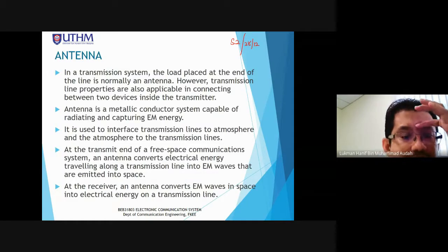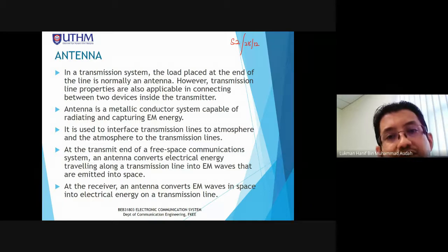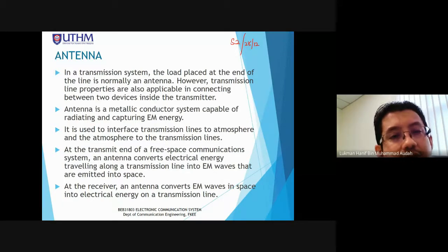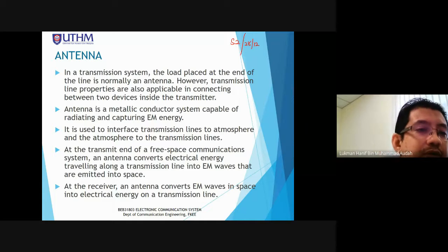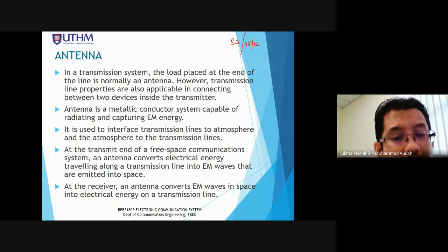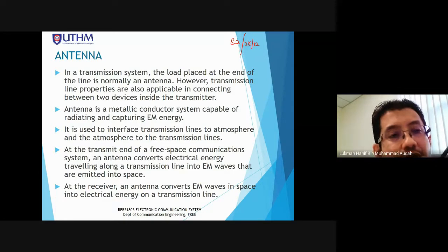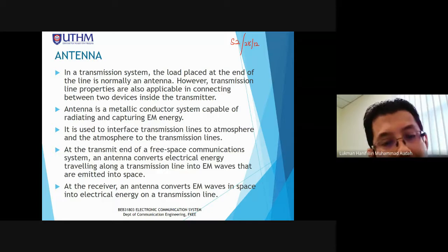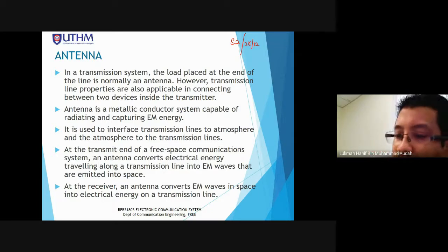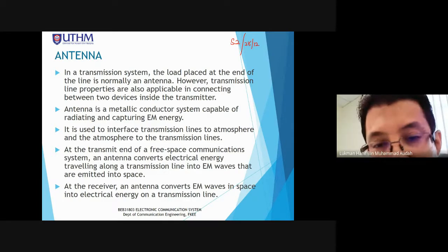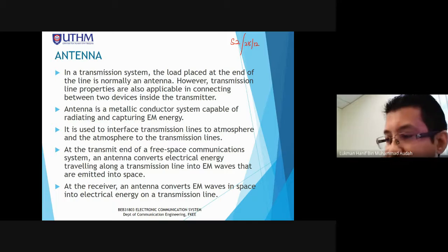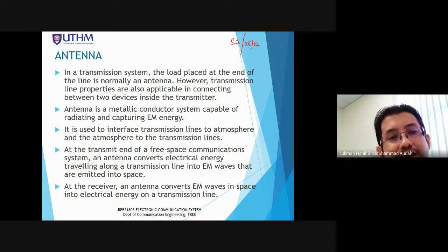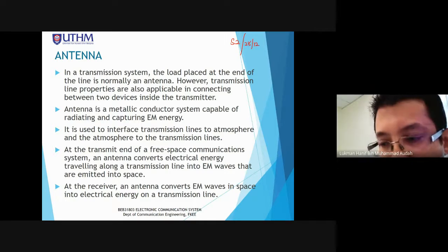The next topic is antenna — this is the second part of Chapter 5. Before we start, can I hear your response? Are you still there, students? Thank you for the response. I want to avoid getting disconnected from the channel.